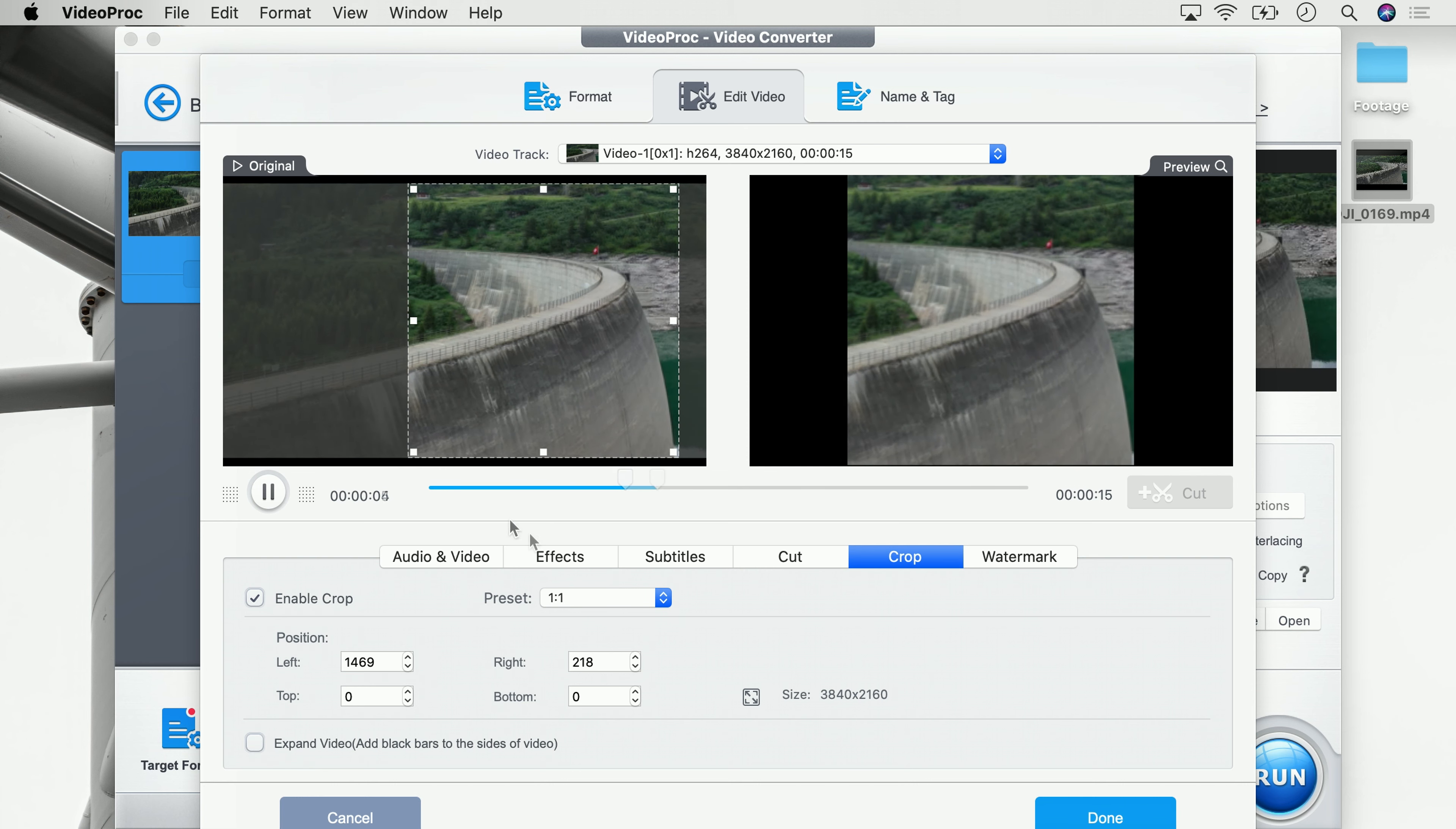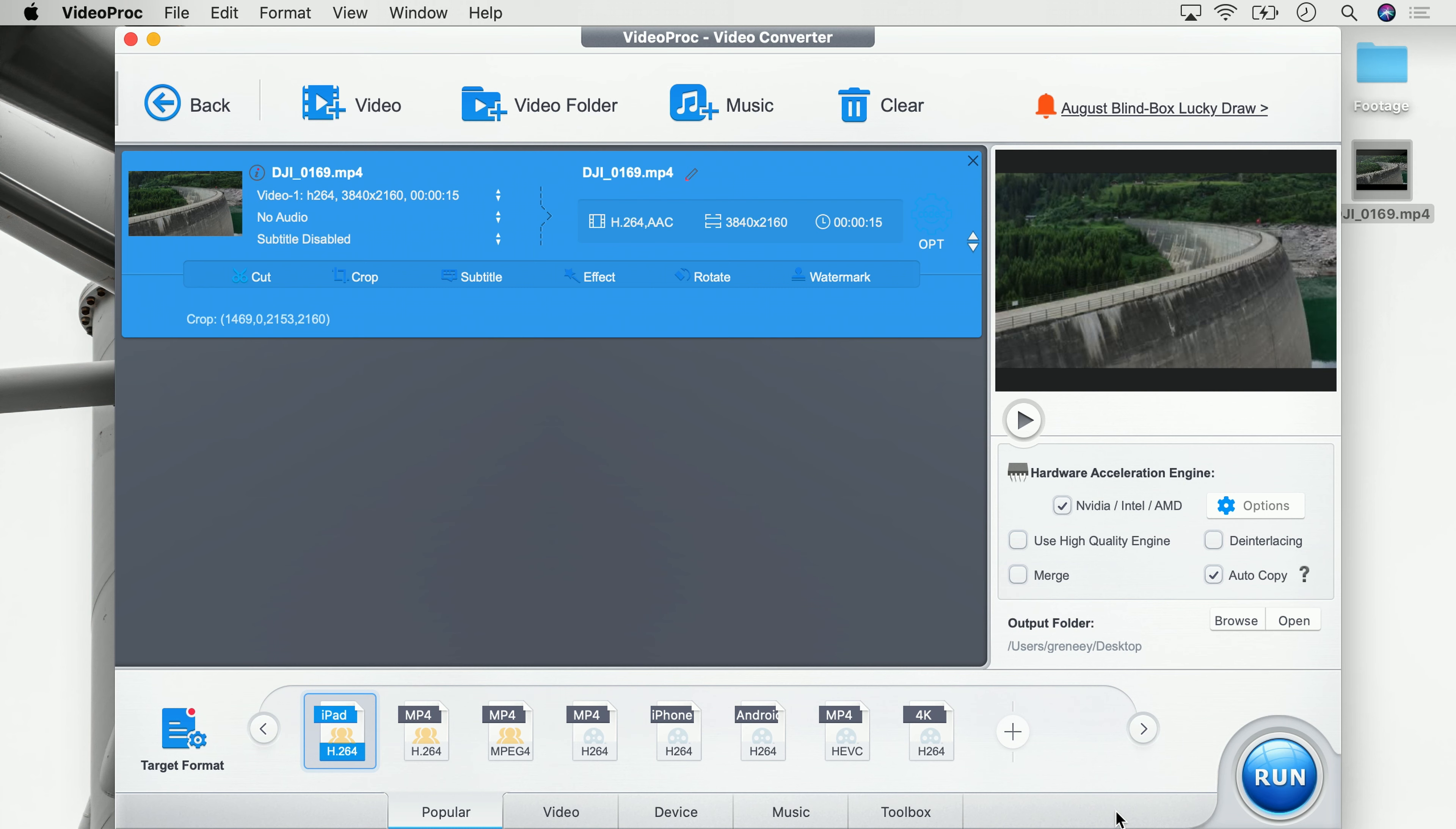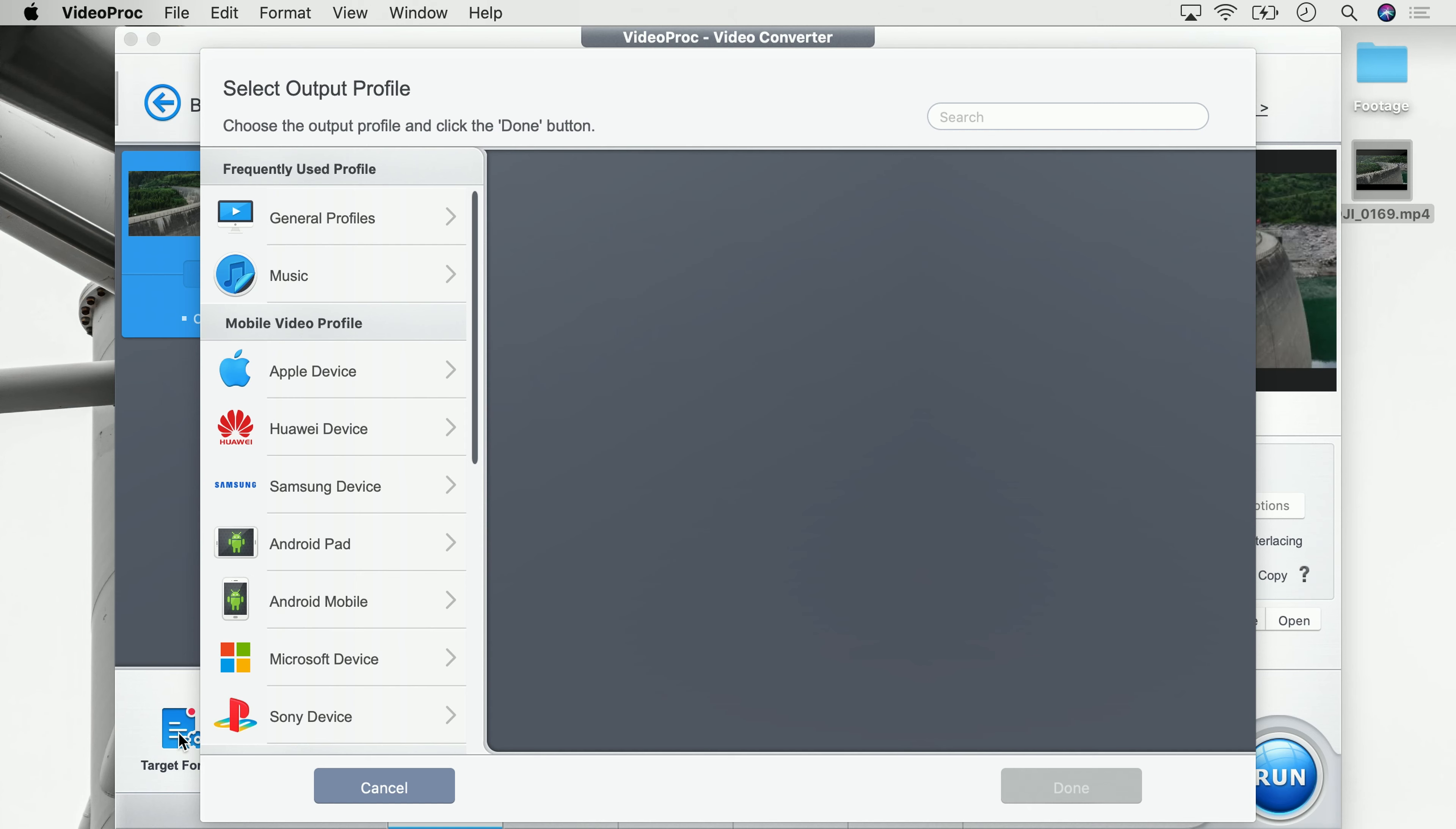Next up, we click on done and once we did that, we once again have to select how we want to save our video. To do that, we go to target format. Last time we learned that there are plenty of presets in the target format, but unfortunately Instagram isn't one, so I'm going to show you what we can do instead.